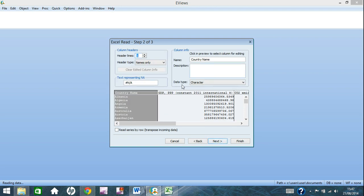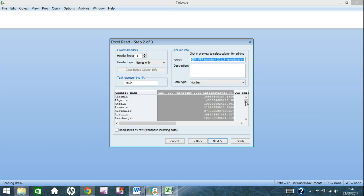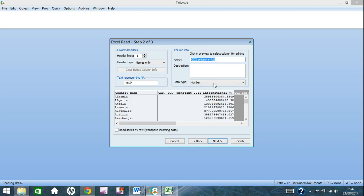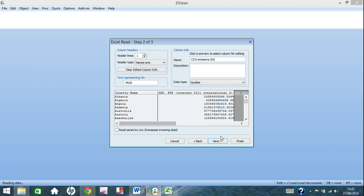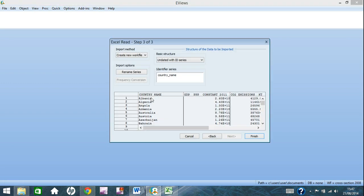Make sure that the data type is character for country name and for everything else, make sure it should be numbered. It can also have date when you're using time series data, which we'll see in a minute. After you've checked that everything's alright, click next.